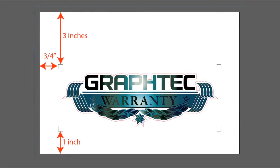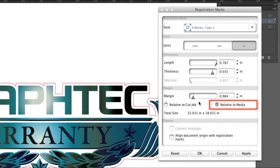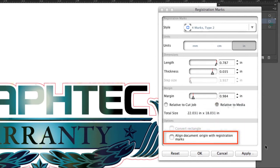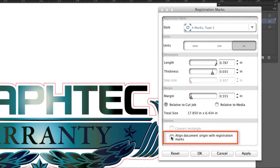When relative to media is selected, the margin then becomes the distance between the media's edge and the registration marks. Align document with registration marks will do just that. It will base the positioning of the registration marks with the document's origin.